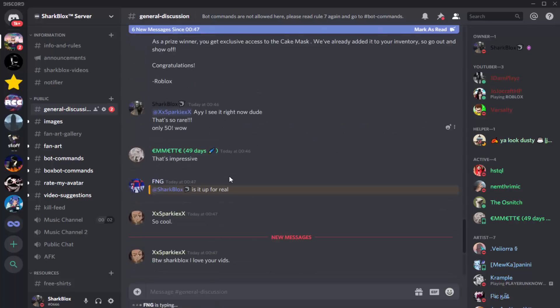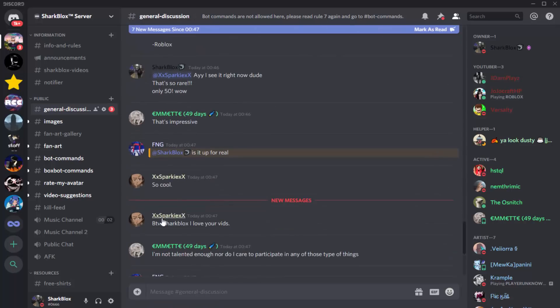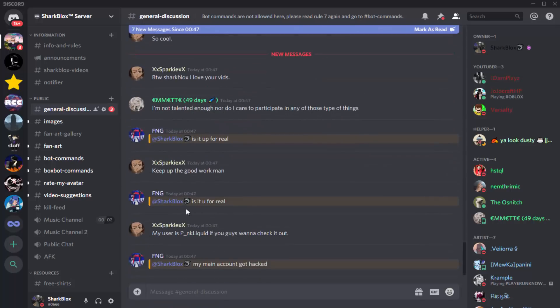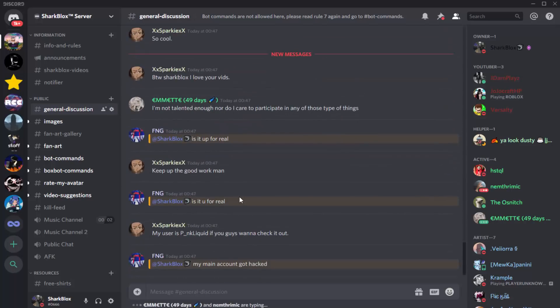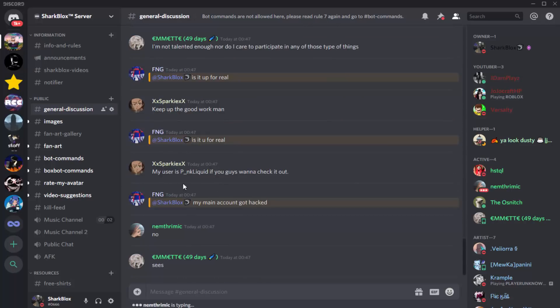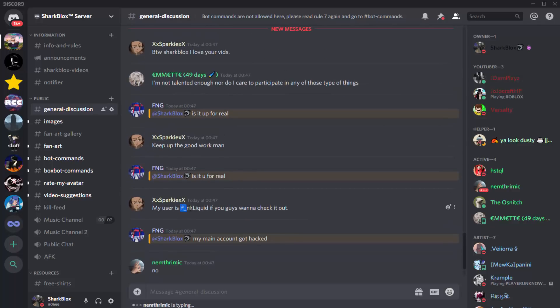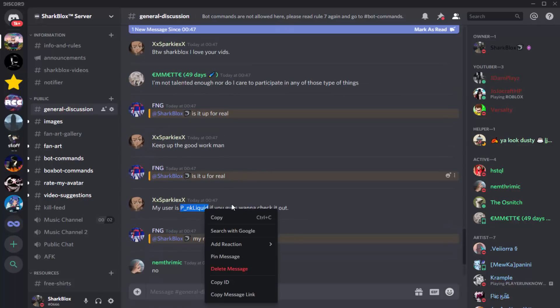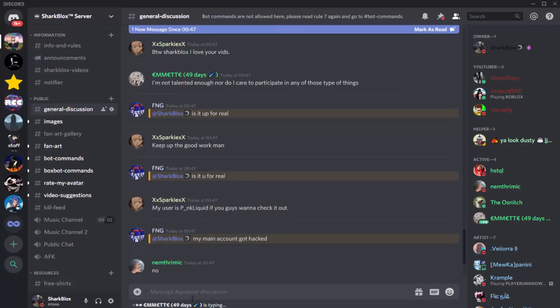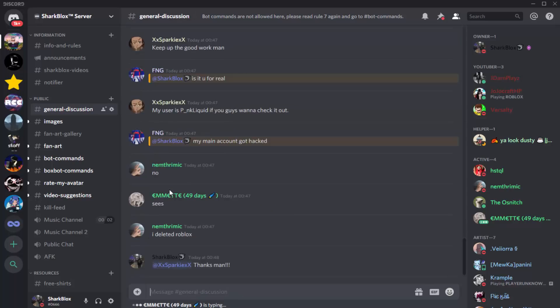Congratulations! So this guy actually got the cake mask, only 50 people. That is really cool. We're going to check out his profile right now. He said he likes my videos, what a cool guy. I'm actually just going to say thanks. Thanks man. Yeah, so we're going to go and check out his profile right now.